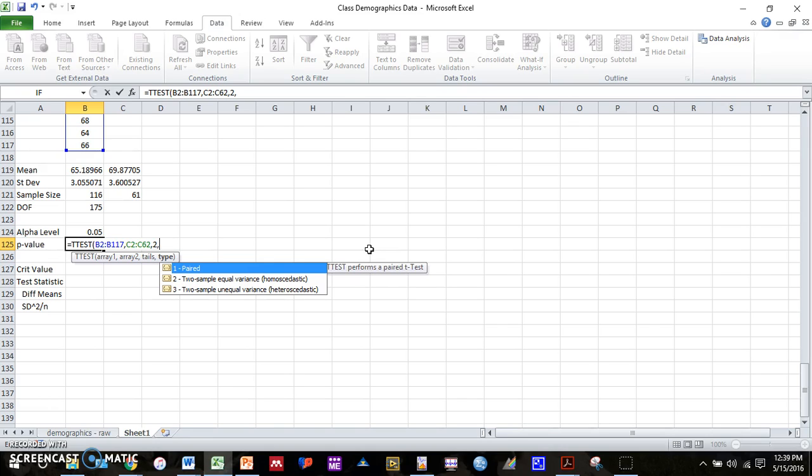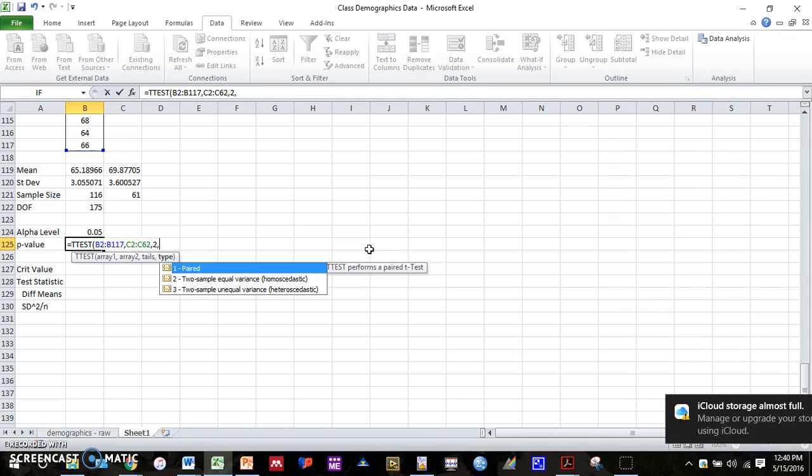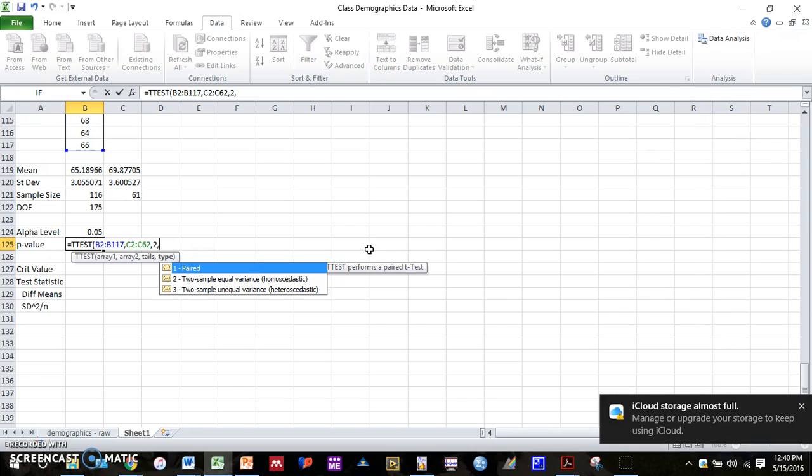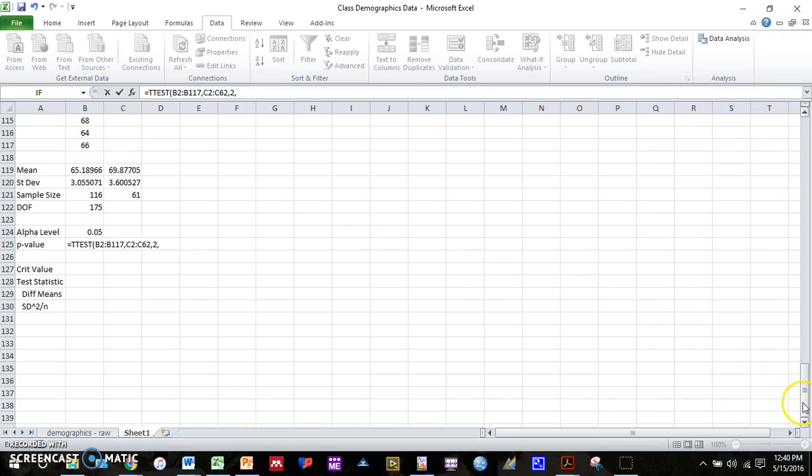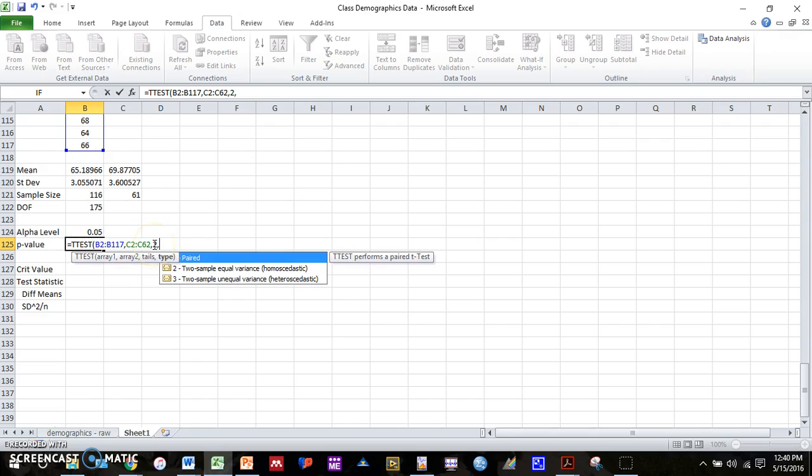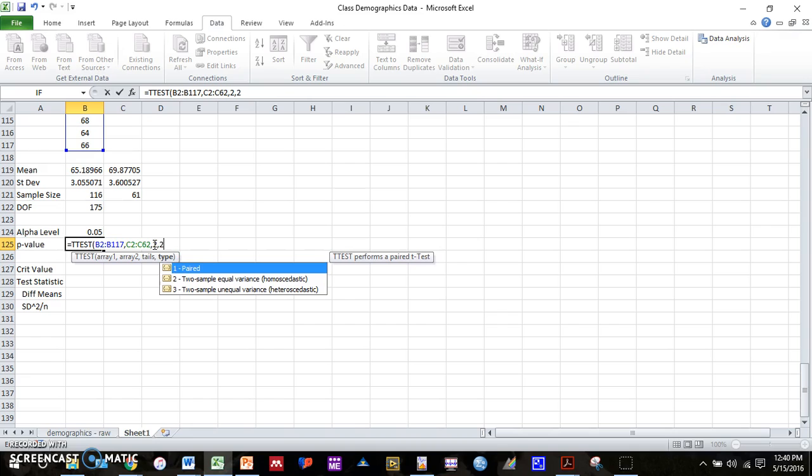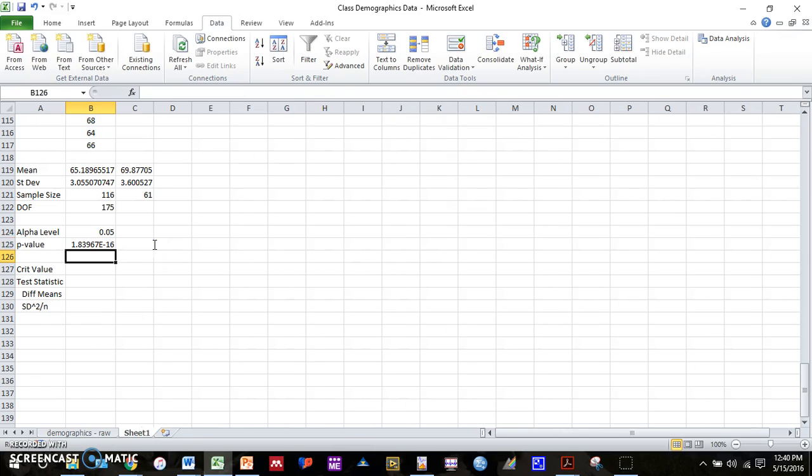And then comma. And now it's going to ask if we want to do a paired or unpaired test. Remember, a paired test would be if we were testing the same group of people twice at two different time points. That's not the case here. We're testing two different groups, males versus females. So it's going to be an unpaired test. And for an unpaired test, we have two options here. We have whether we have equal variance or unequal variance. And there's another test you can run to see if you have equal or unequal variance. But we don't worry about that in this class. We're always going to assume that the variance is equal. So we're always going to type in, if it's an unpaired test, we're going to type in 2 for an unpaired test. And then close parentheses, enter.